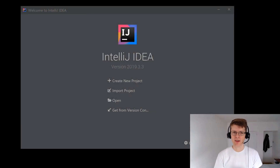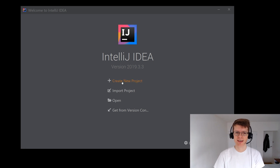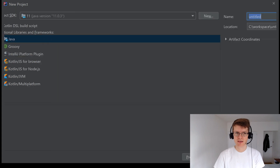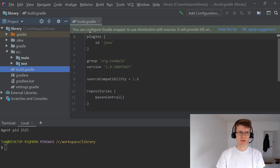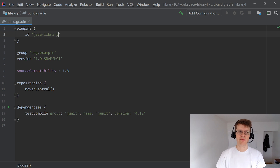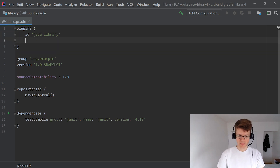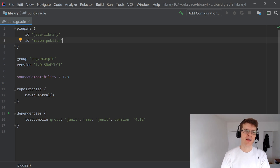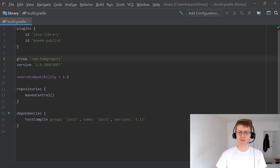That's enough theory — we're going to create a library and a consumer of that library as two separate projects. First I'm going to create a project in IntelliJ IDEA as a Gradle Java project and I'm going to call it 'library'. Let's hit finish and look at the build.gradle. You can see it's automatically included the Java plugin. We want to replace this with Java library because the Java library plugin includes the API and implementation dependency configurations. We also want to include the Maven publish plugin, since we'll publish our library to local Maven and then consume it from the next project. I'll change the group to com.tomgregory.